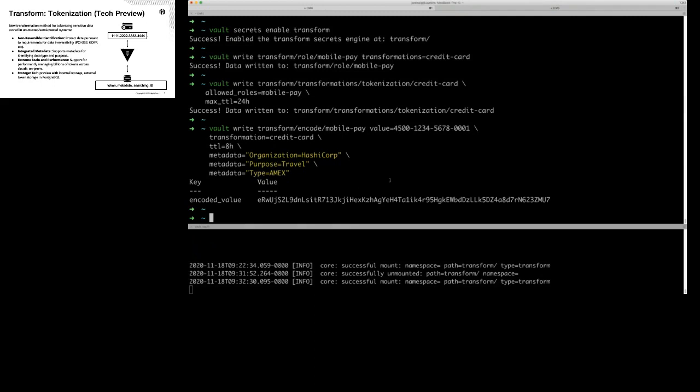If you have millions or hundreds of millions of credit card numbers or PII data, chances are you're going to want to use an external database just so you can scale it and get the performance requirements out of it. So we give you two options: you can use internal storage or external storage. This is tech preview — we're happy to get feedback from anyone interested in using this feature.